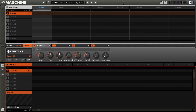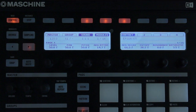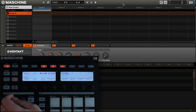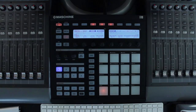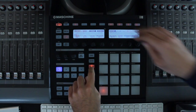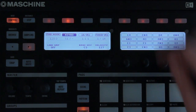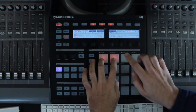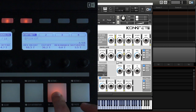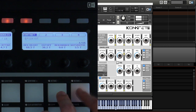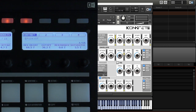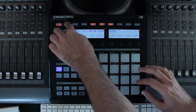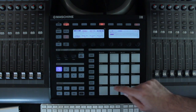If you press the button highlighted here you can bring up Concrete's interface. You'll also want to put Machine into keyboard mode by holding down Pad Mode and then pressing the keyboard button at the top, so that you can access all the samples in the kit. You can also bank up and down to access the whole range of samples available in the loaded kit.